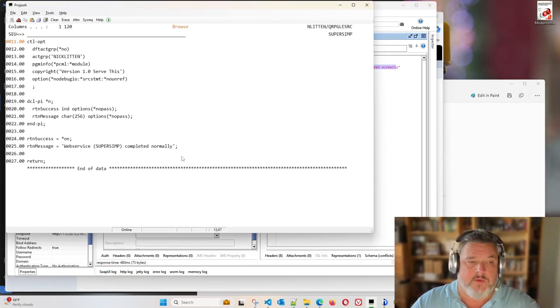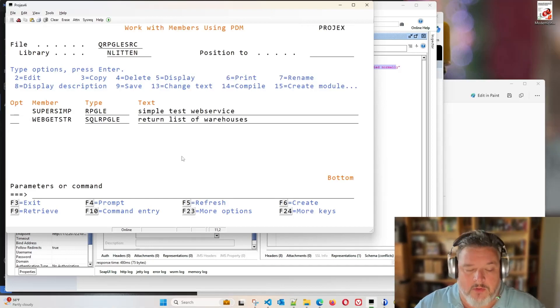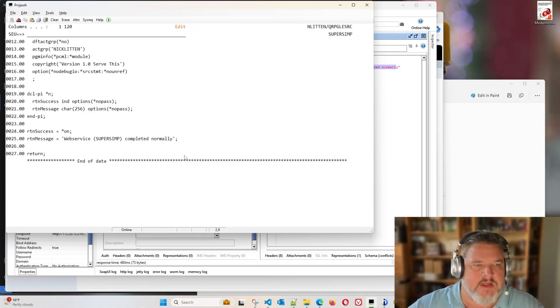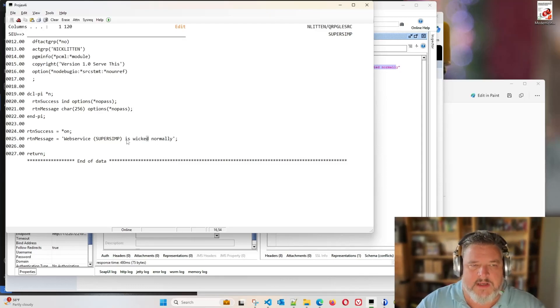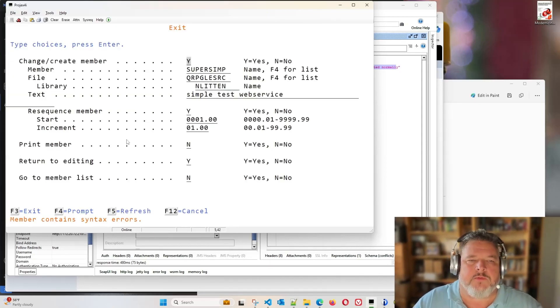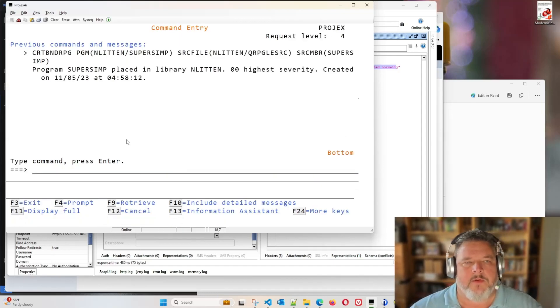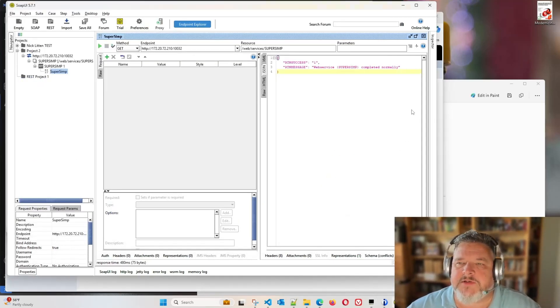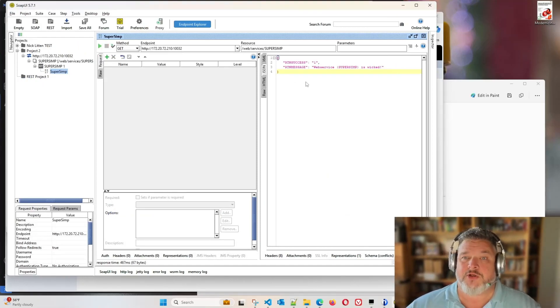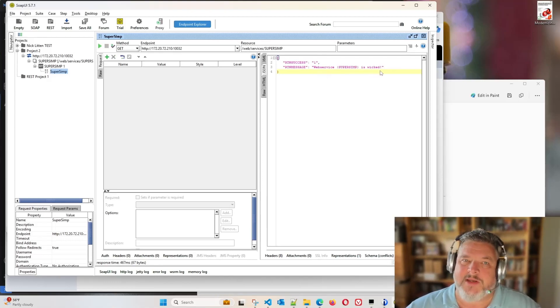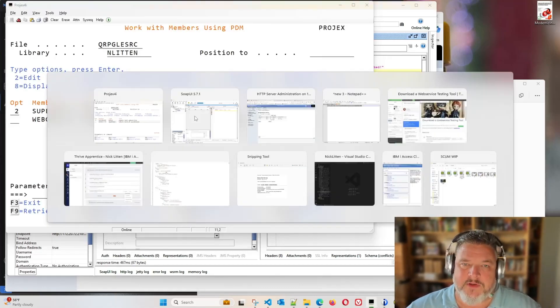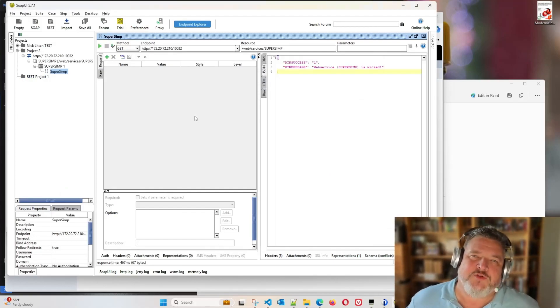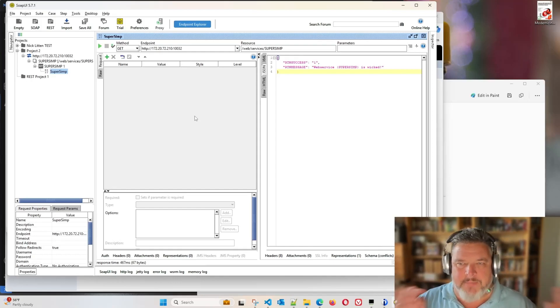One of the nice sides to web services is you can change them on the fly. So let's change that to web service super simp is wicked. Nonsense message, but who cares? So we'll come out, update it. We'll recompile the program. There's the program recompiled. Let's go back to our testing tool and let's retest it. Look, return message super simp is wicked because it's calling our new version of the code. That's it. Your first ever super simple web service is up and running perfectly.